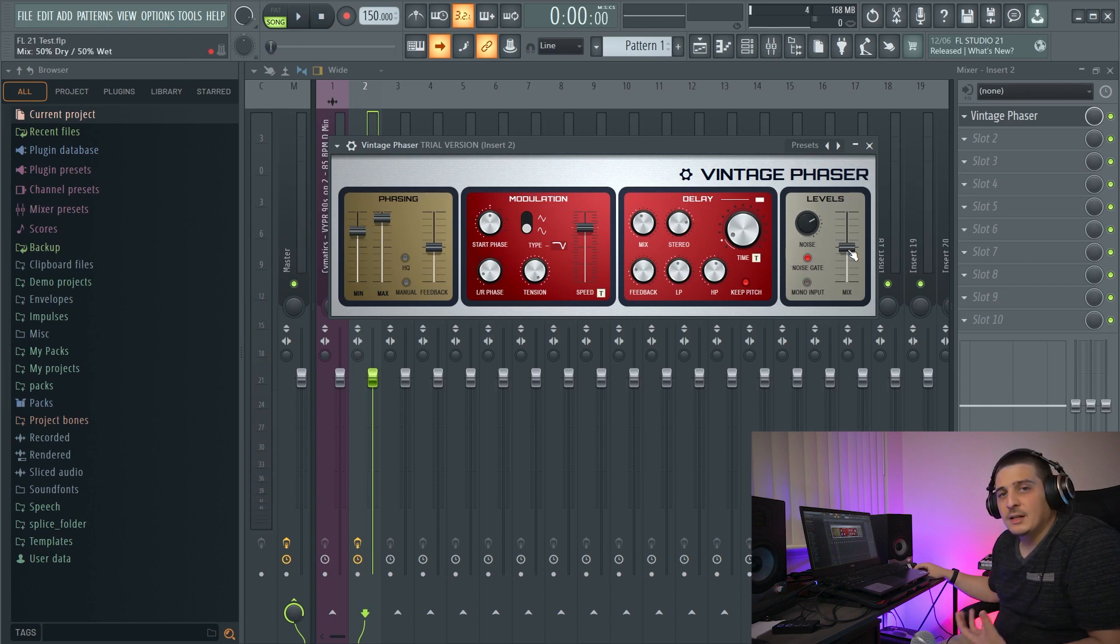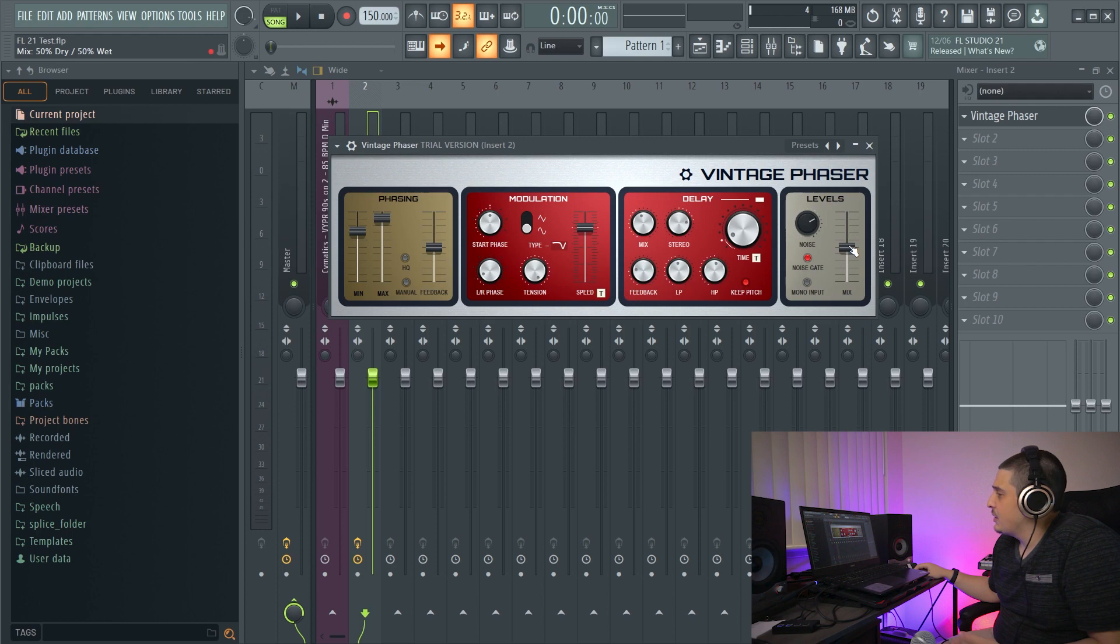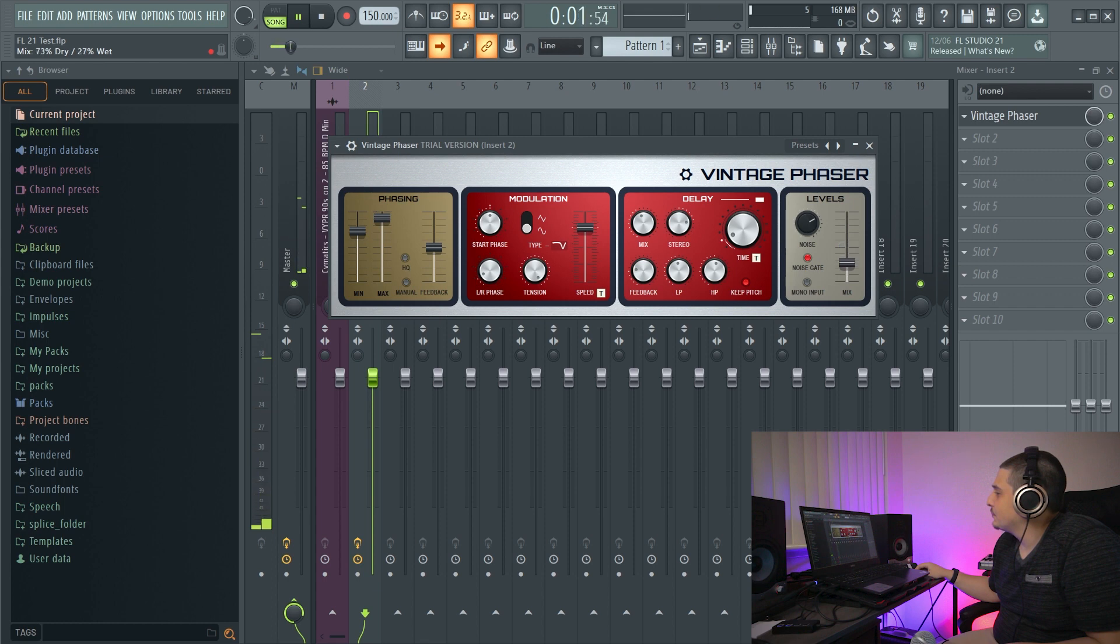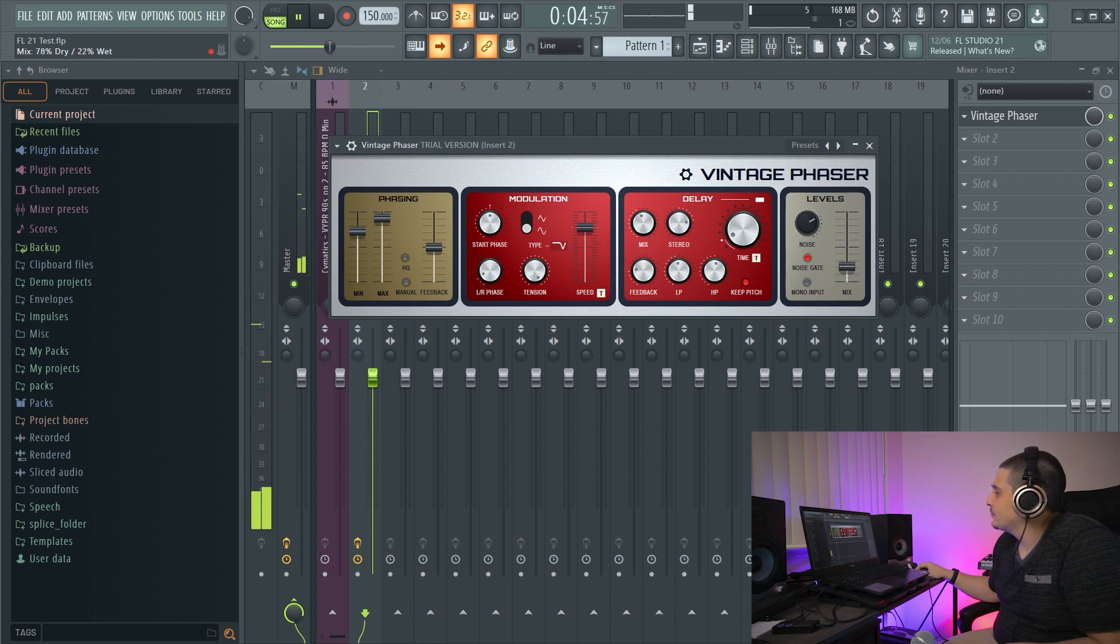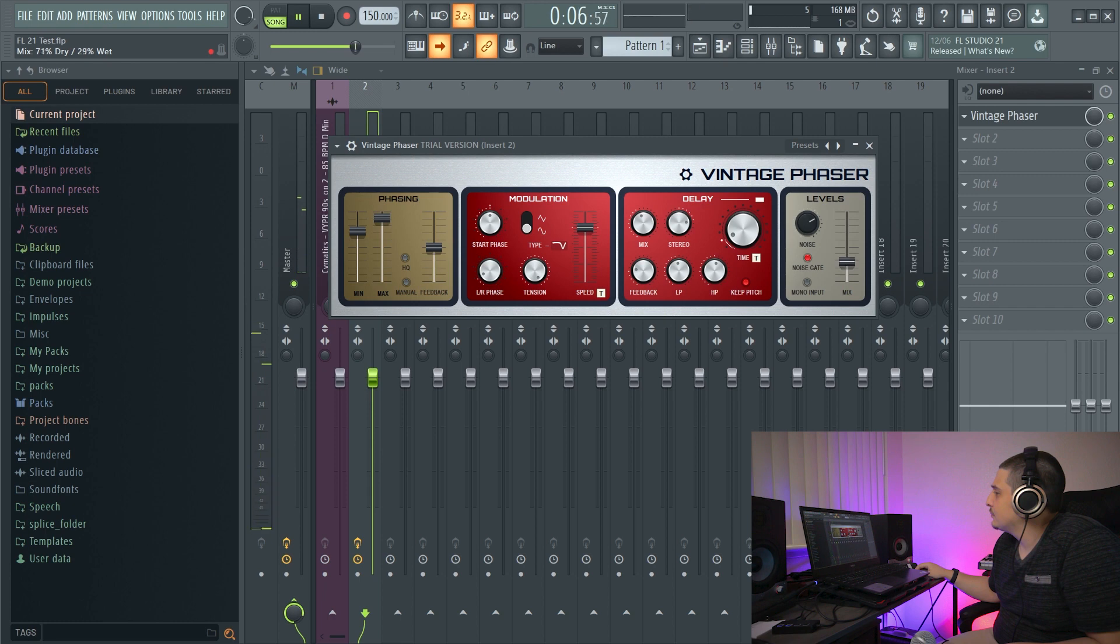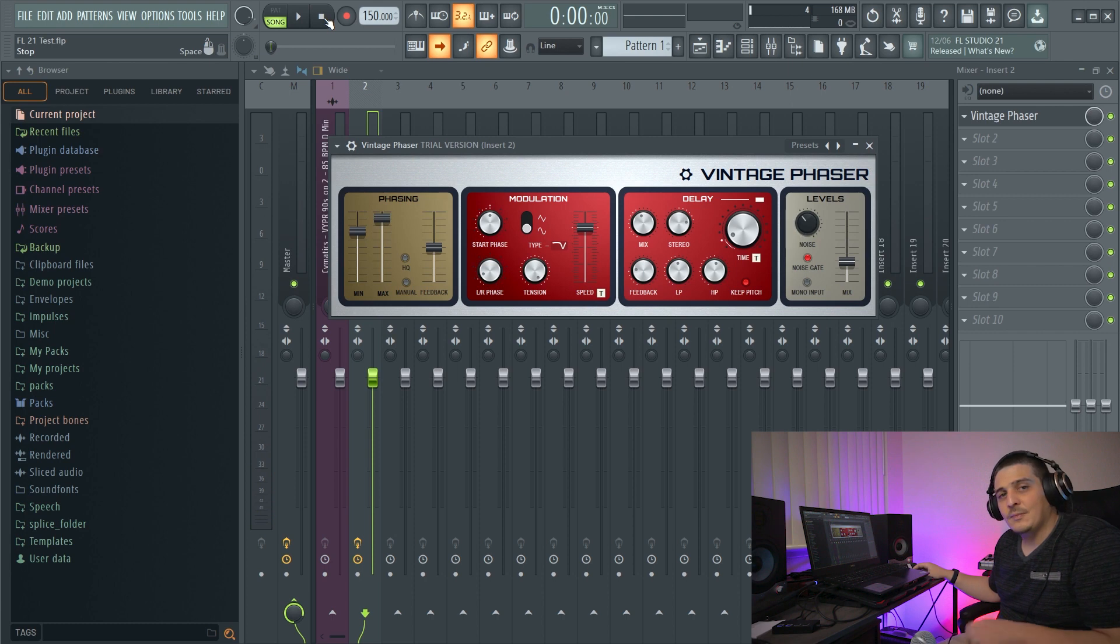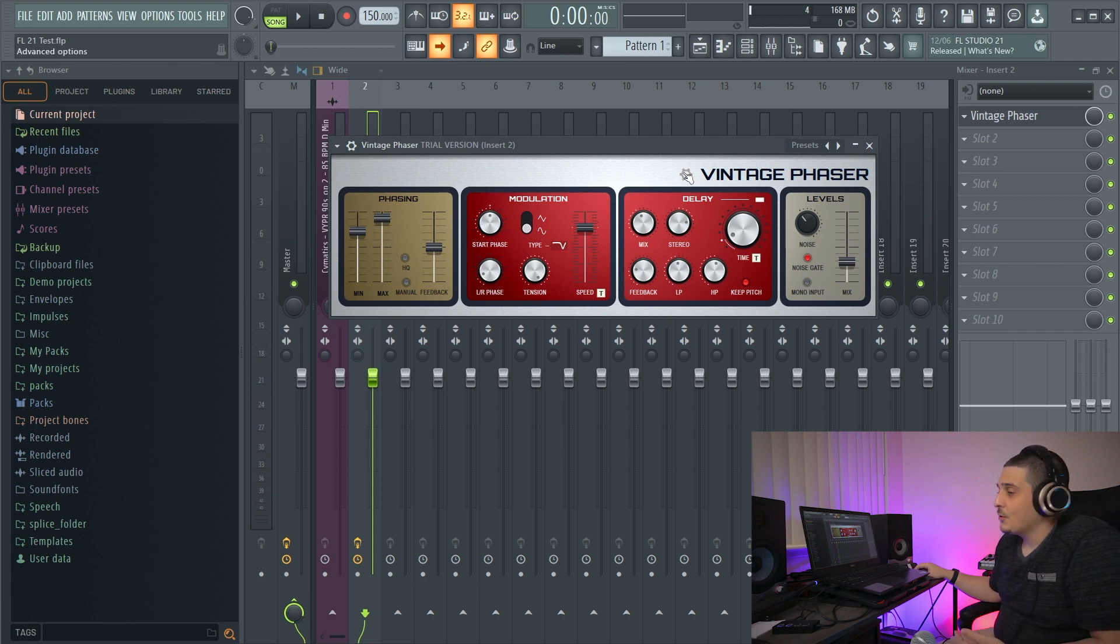And then, of course, we have mix, which is going to be the mix between the dry and wet signals. Now, don't go anywhere. That's not it. We have advanced options.